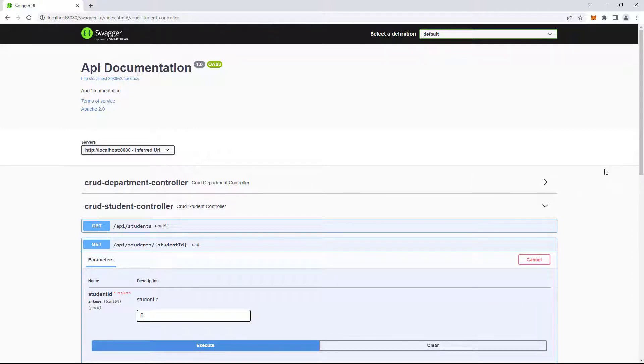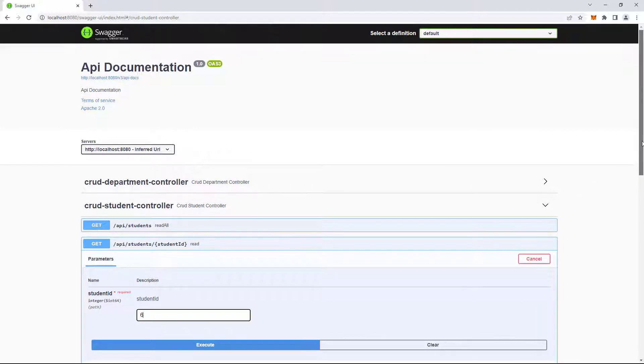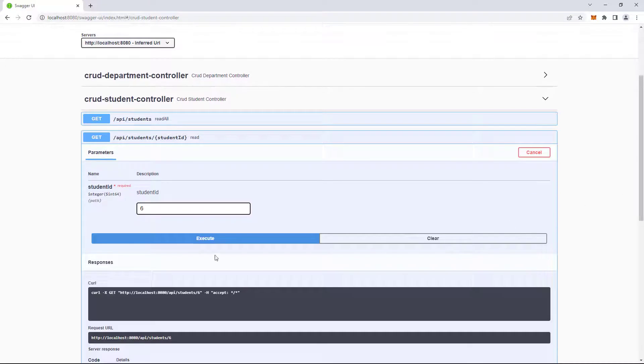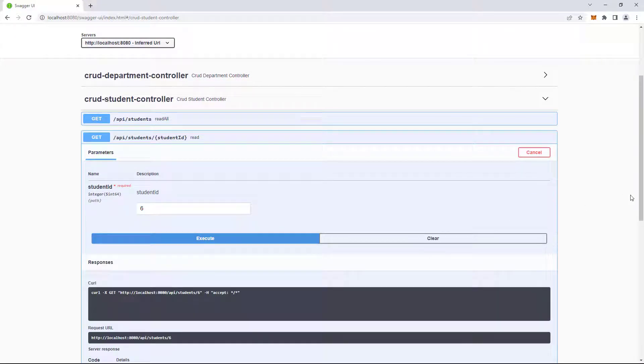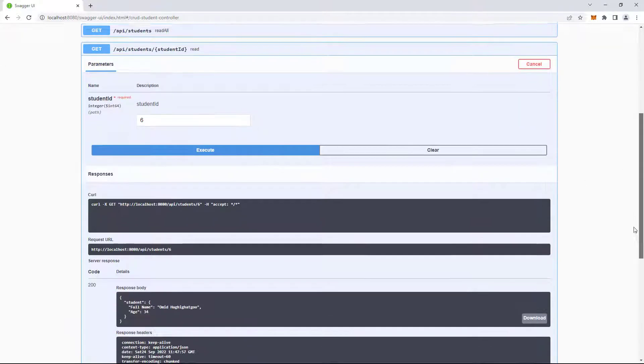Now instead of Postman, you can easily use Swagger to fire your APIs.